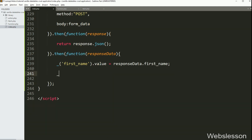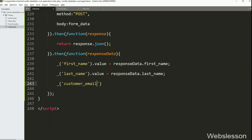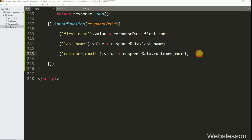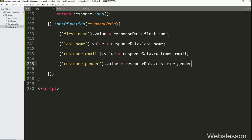After this, to fill the last name text box with data, we have written the underscore function with textbox id 'last_name' dot value equal to response data dot last_name variable. Next, to fill the customer email text box, we have written the underscore function with textbox id 'customer_email' dot value equal to response data dot customer_email variable. For customer gender select box, we have written the underscore function with select box id 'customer_gender' dot value equal to response data dot customer_gender variable.